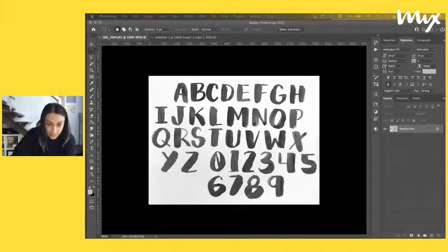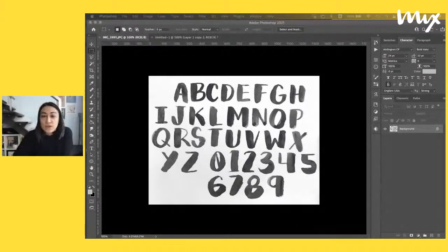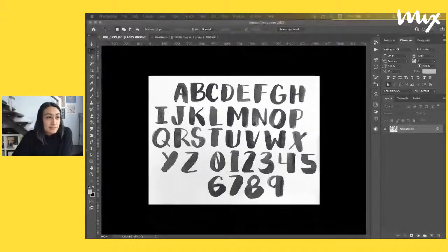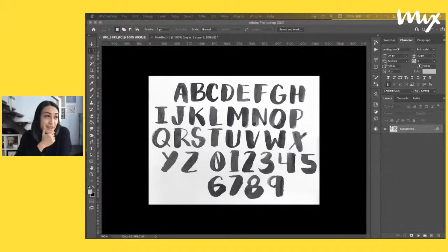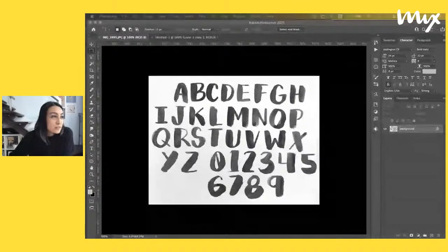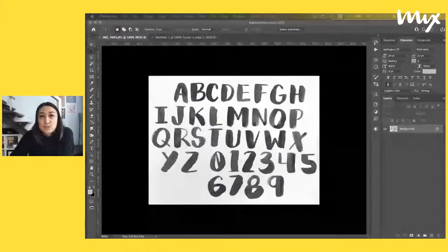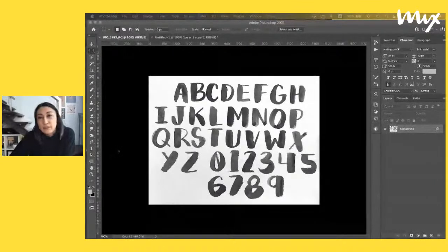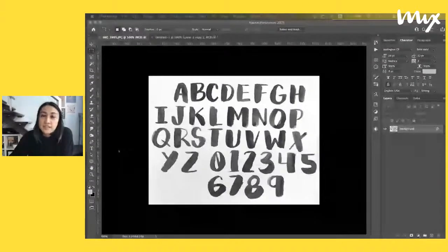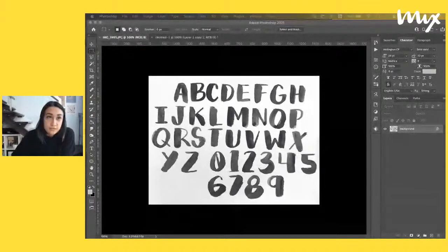I found this watercolor alphabet lying around when I was cleaning up this morning and I thought, why not use this as my font to create today? It's very basic — it doesn't even have lowercase. I think I was just practicing watercolor when I was doing this. So what I typically do when I create fonts is I use Photoshop and Adobe Illustrator together, and the plugin I use to convert it is called Font Self.